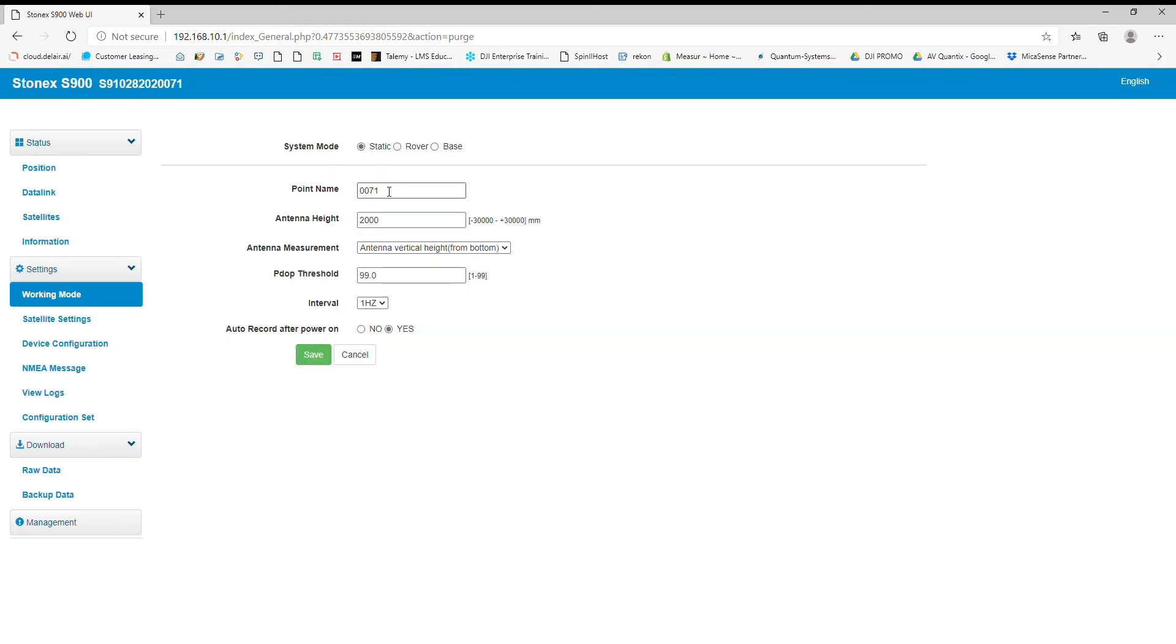You can see it's going to create a point name. So let's name it test. Antenna height, let's say we have two meters, so that's fine. Antenna measurement, now we'll go over different antenna measurements in another video, so please check that one out.